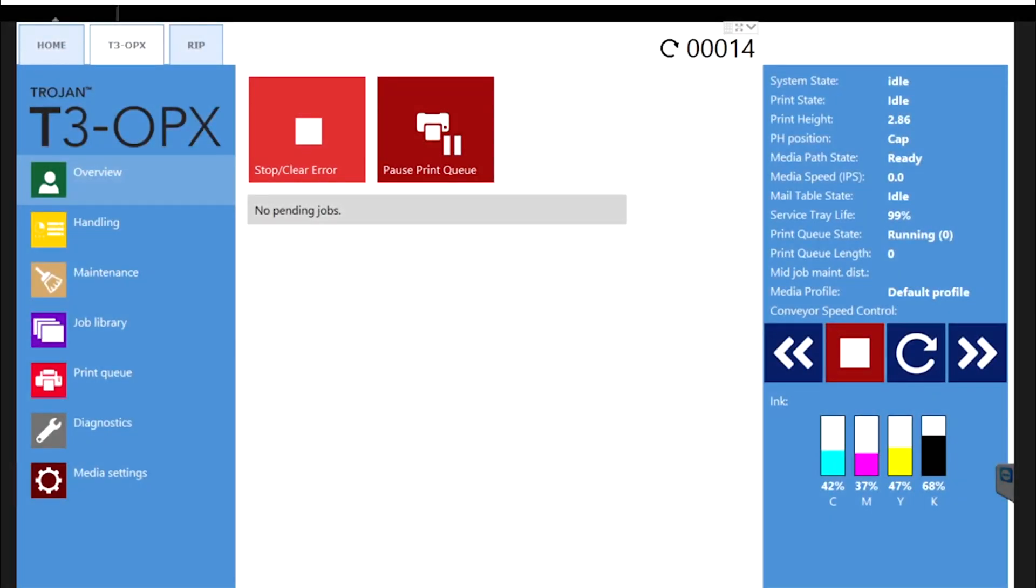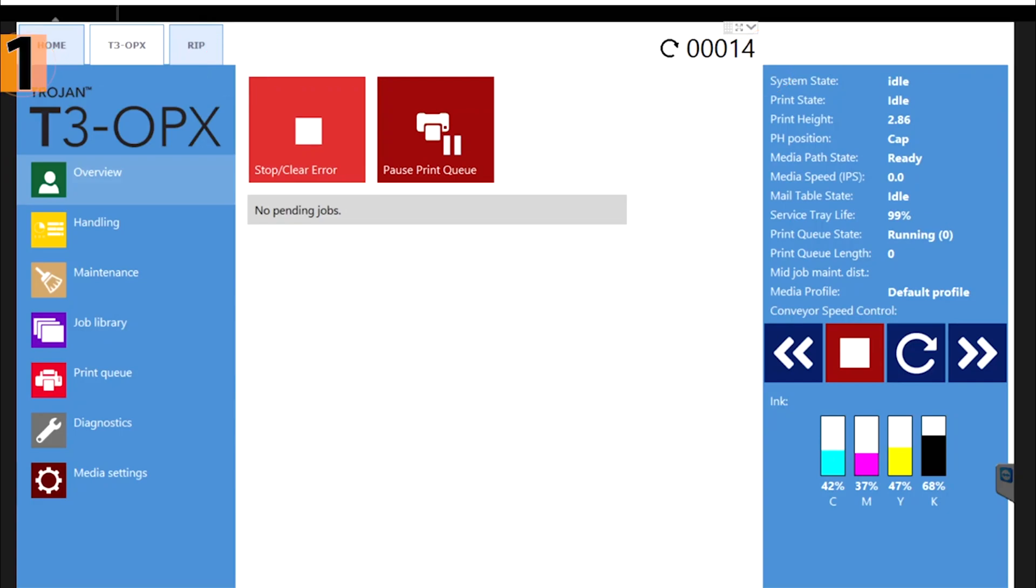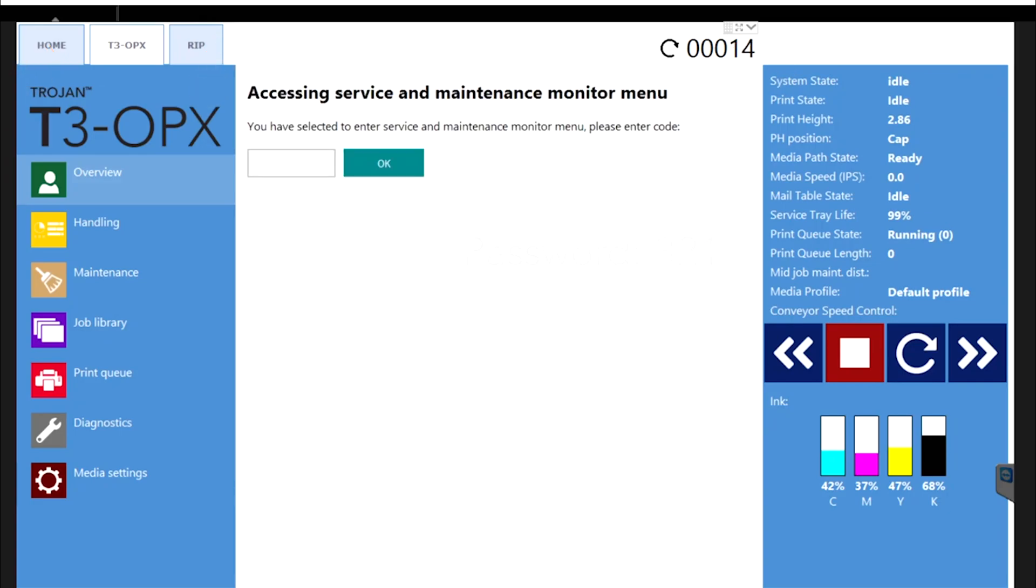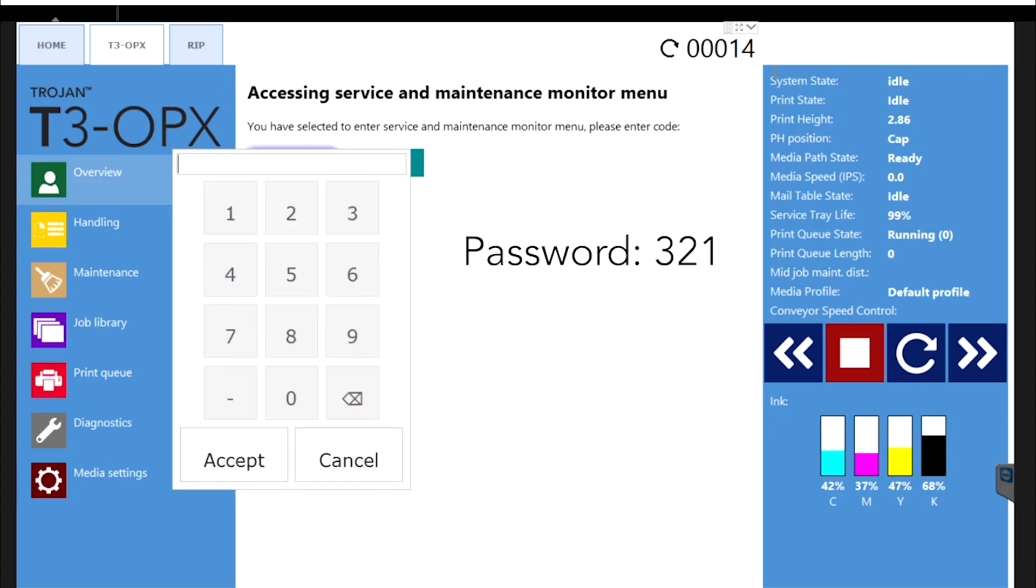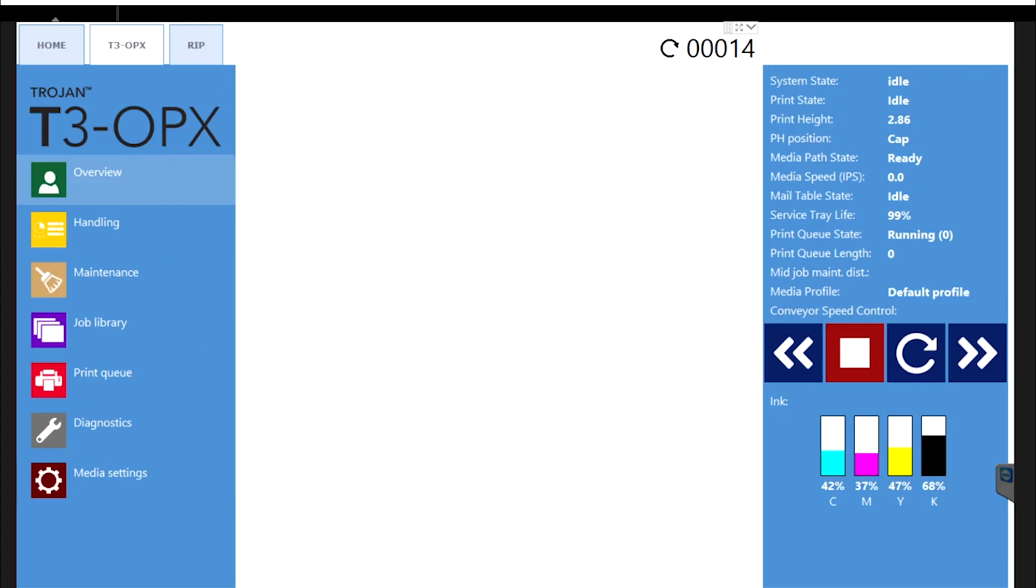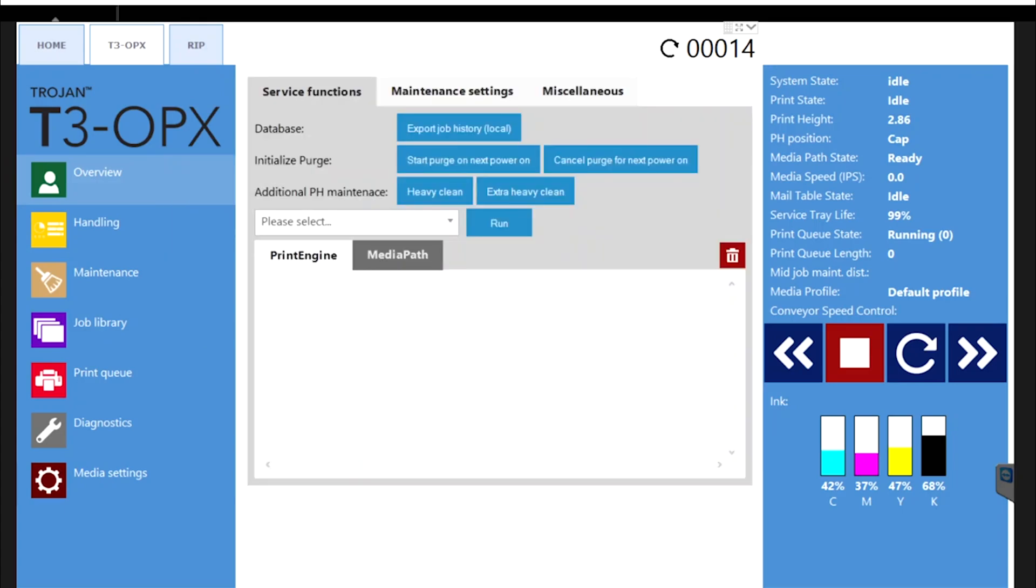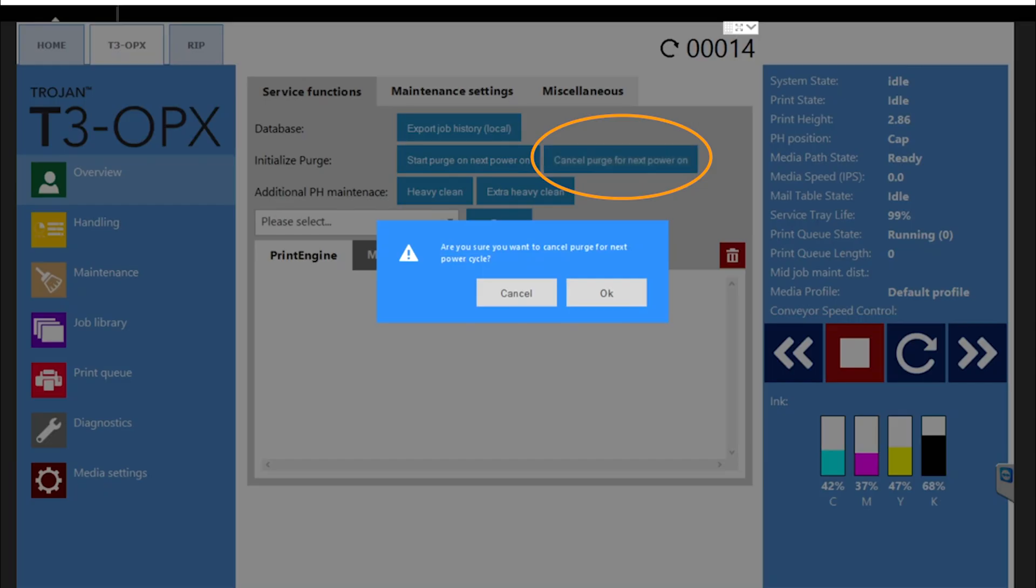First, we need to set the printer into manufacturing mode before we proceed with the engine replacement. Open the service menu by going to the T3OPX tab and pressing on the touch screen on these three points in sequential order from left to right: one, two, three. The password is 321 and then hit OK. Place the system in manufacturing mode by touching Cancel Purge for next power on and hit OK.